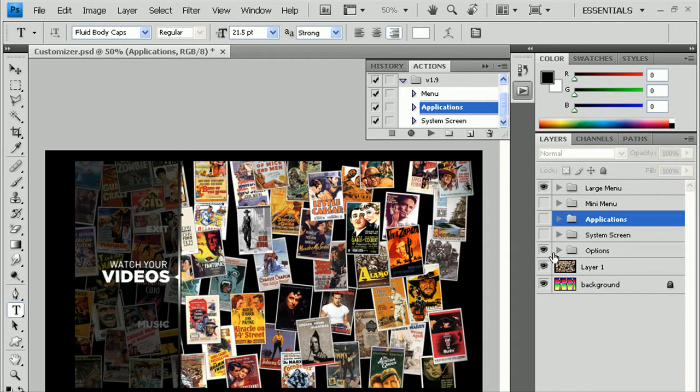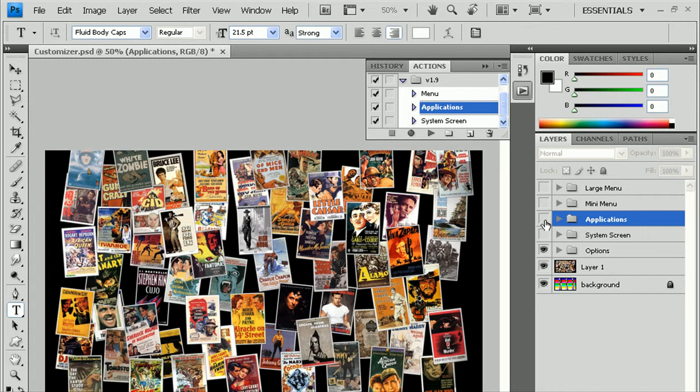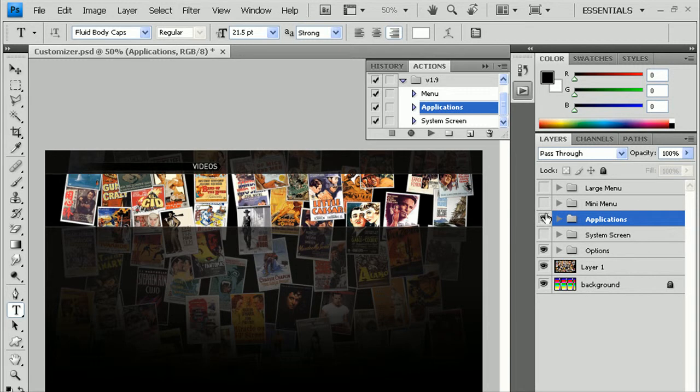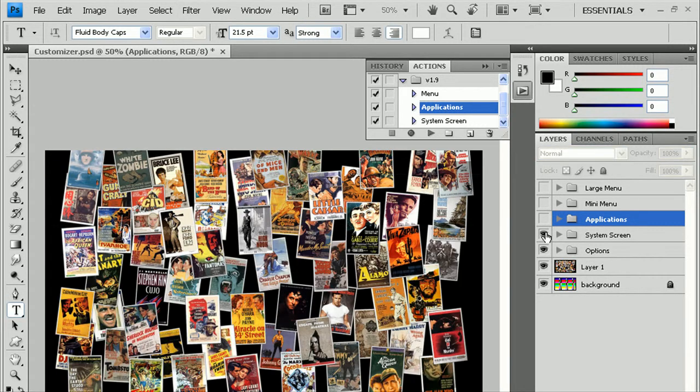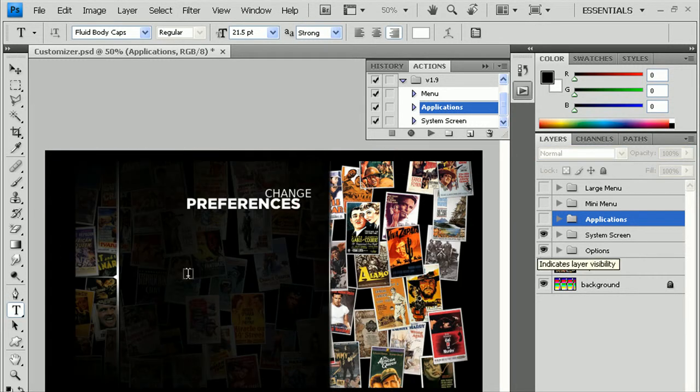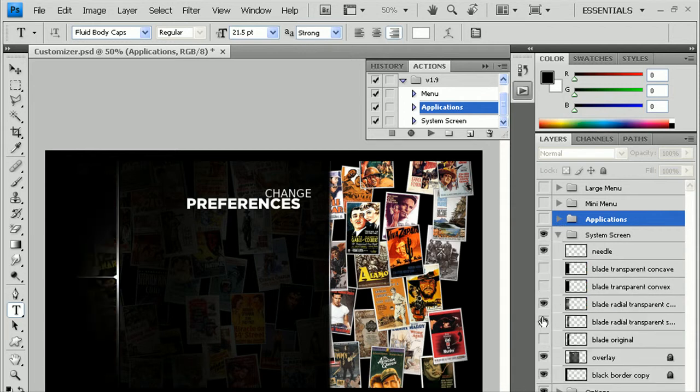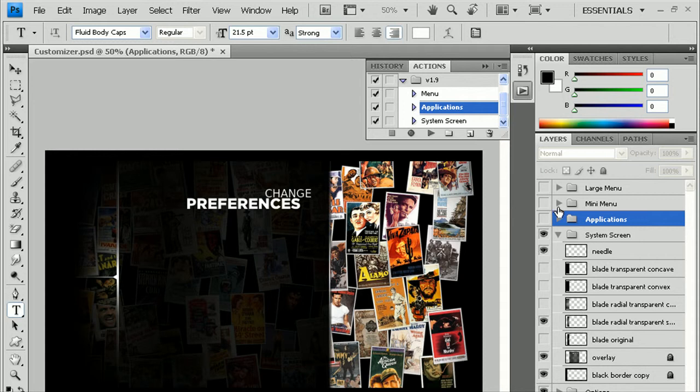At this point, I think I showed you all the options. Just for good measure, I'll go ahead and make a new system screen using this background. And with the system screen, we'll choose this background, this blade here.